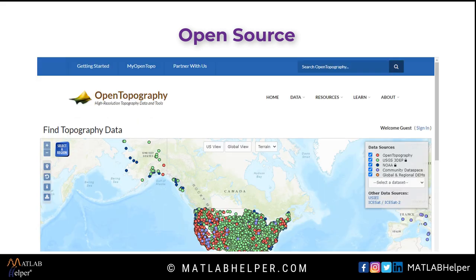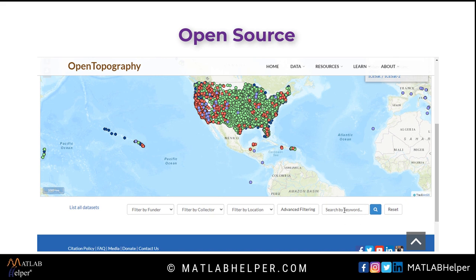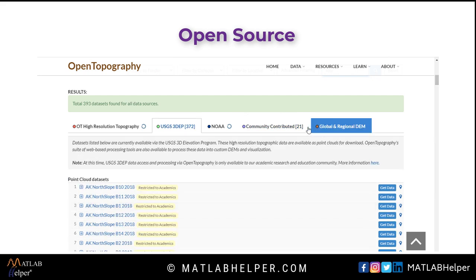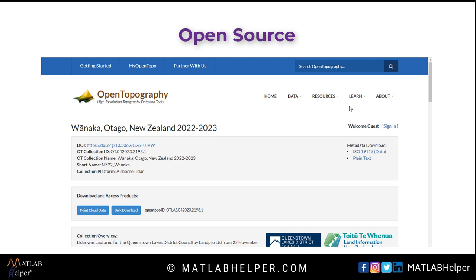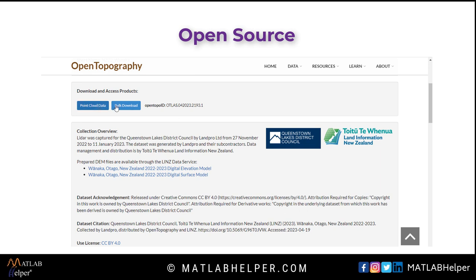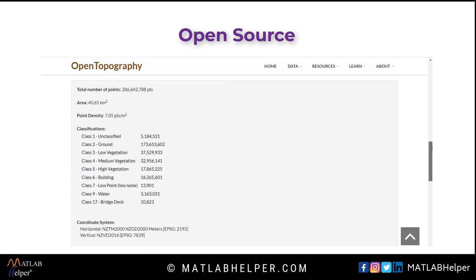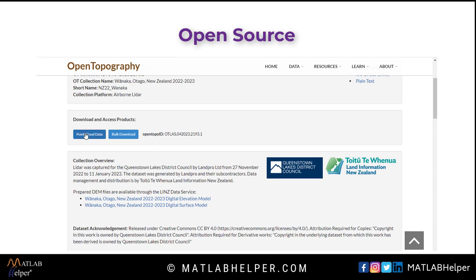After going through them all, I found Open Topography easy to use. Under the Find Data map in the drop-down menu, you can access data from any region directly from maps, or filter data points based on the type of dataset, collector, and funder. Data from 2006 through to 2023 is available, measured over a few days to a few months. You can download bulk data or point cloud data, and there is information on the number of points, area, point density, and cluster classification. Upon selecting the point cloud download option, you can view more information regarding the survey.